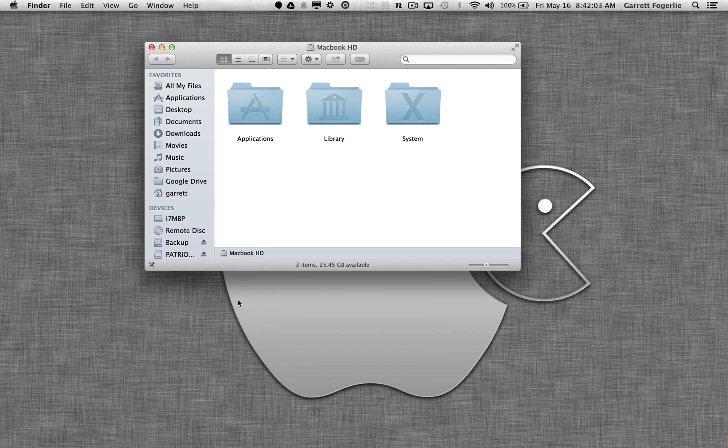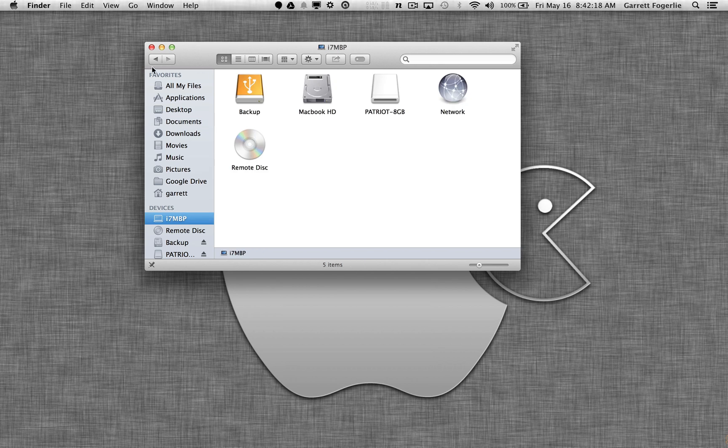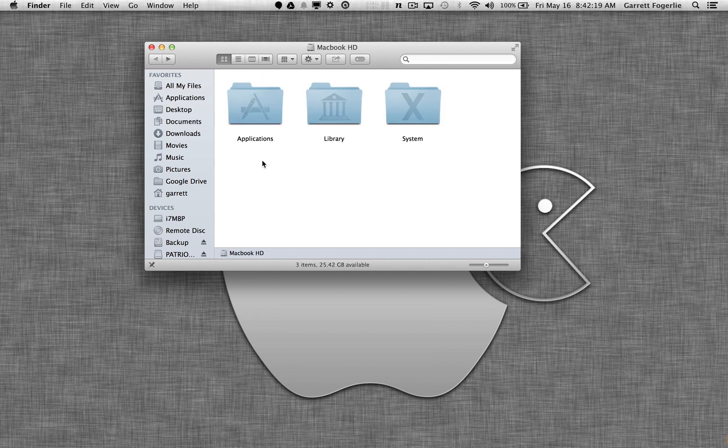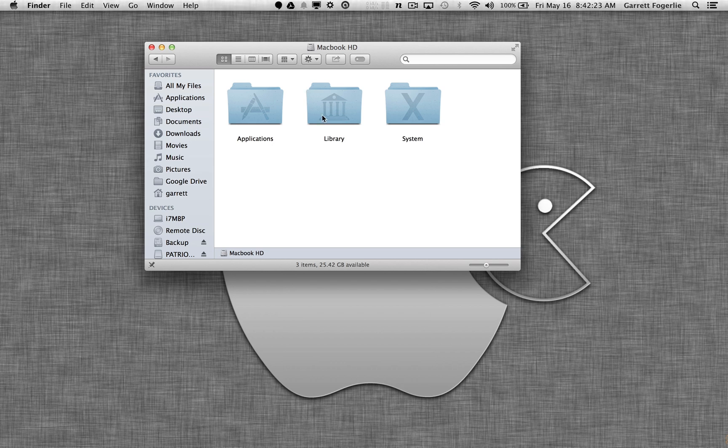Last night I installed the new update to OS X, the 10.9.3, and today when I woke up, I found that if I go to my hard drive, I don't have my Users folder.